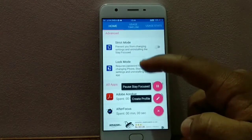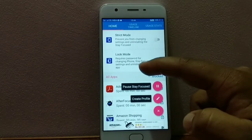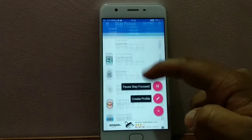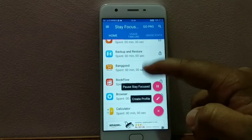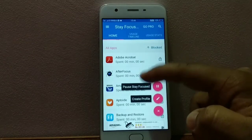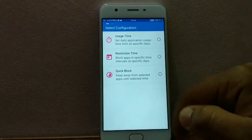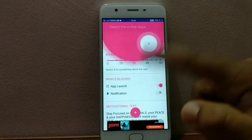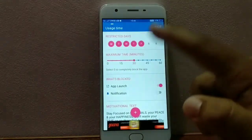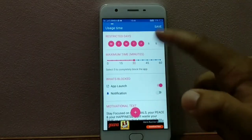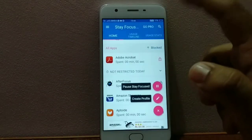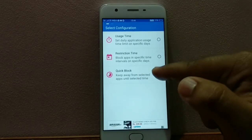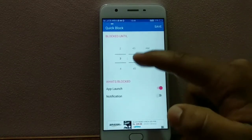I'll be selecting the quick mode to show you a demo of how this app works. You can select the time period for which you want to block the app you don't want to use during study. There are three options: usage time, restriction time, and quick block. The size of the app is only 2.8 MB, so it isn't a big deal to download.